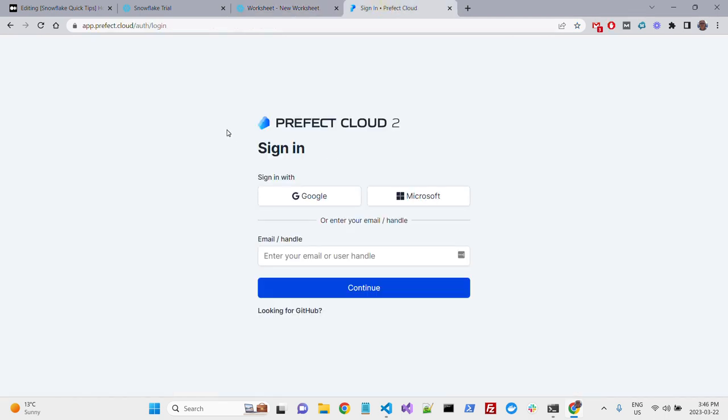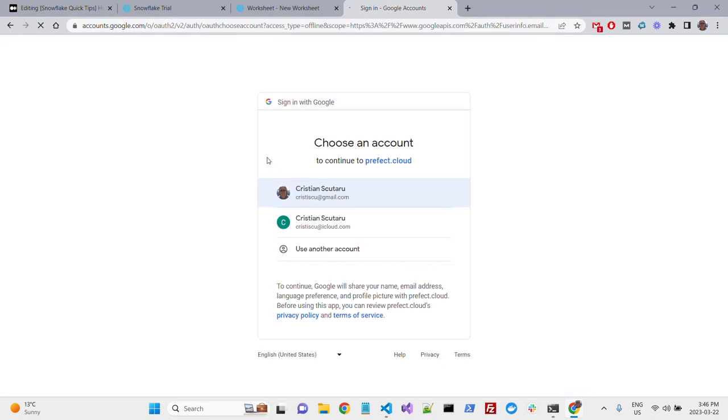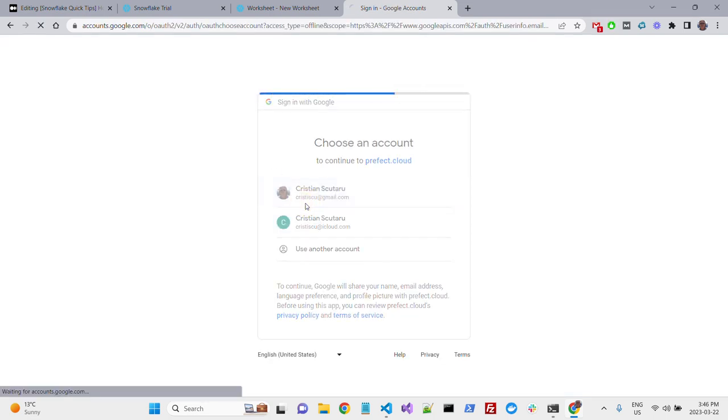To create a new Prefect account, which is a free account, you can use your Google account, for instance, through SSO. I already signed up for one, but let's do it again. I will sign in with my Google account.